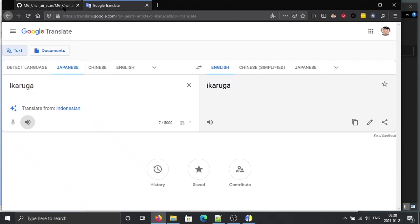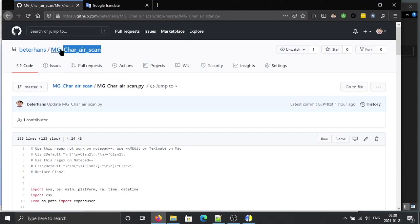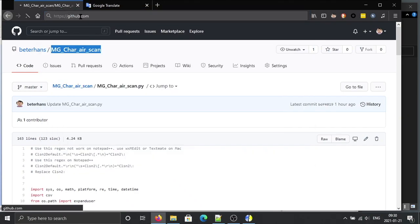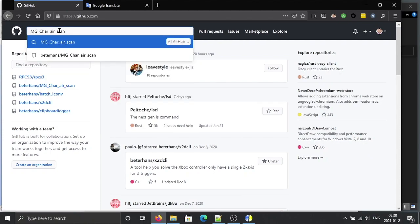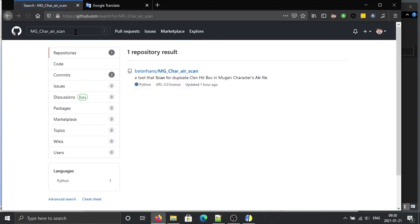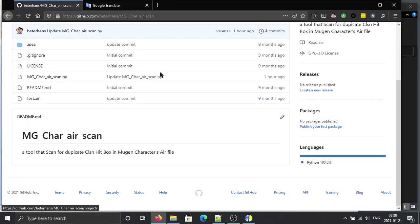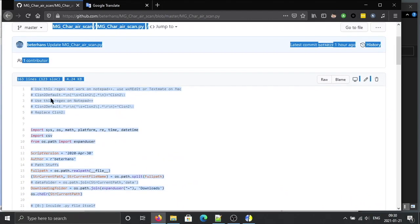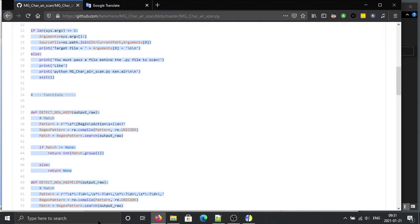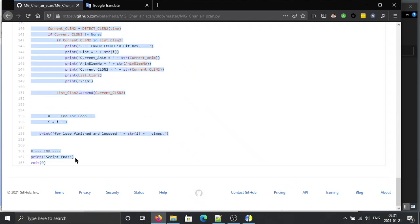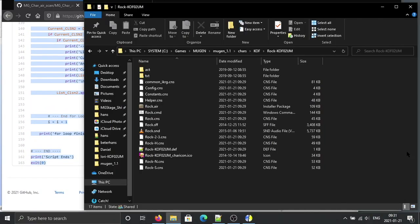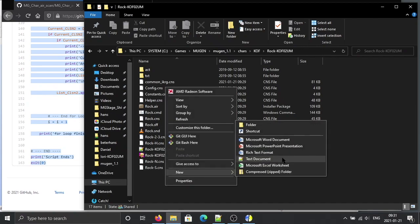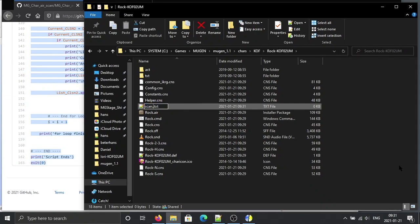We can go to GitHub and scan for this tool by me. Go to GitHub and search 'amg_can_air_scan'. It's a Python script — click on that file, copy all the content. Then create a new text file and save it as scan.py.